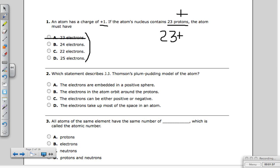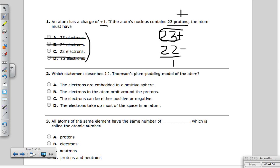24 electrons would mean the atom is gaining negative things — if that were the case, we'd be looking at a negative number, not positive. So that's out, along with any larger number. Let's try 22 electrons: they are negative, and 23 minus 22 equals 1. The bigger number always carries the remaining charge — 23 is bigger and positive, so we end up with a positive one atom. The answer is C.